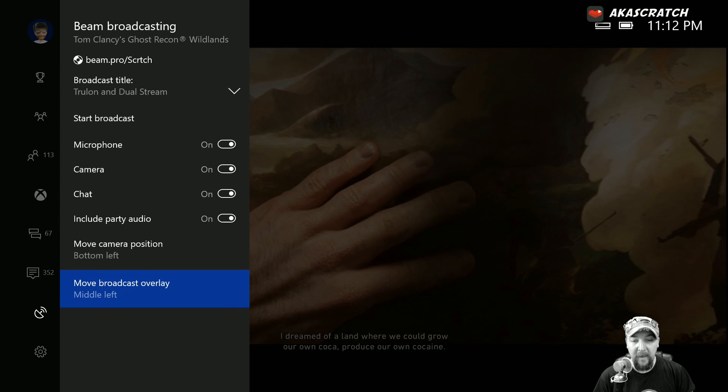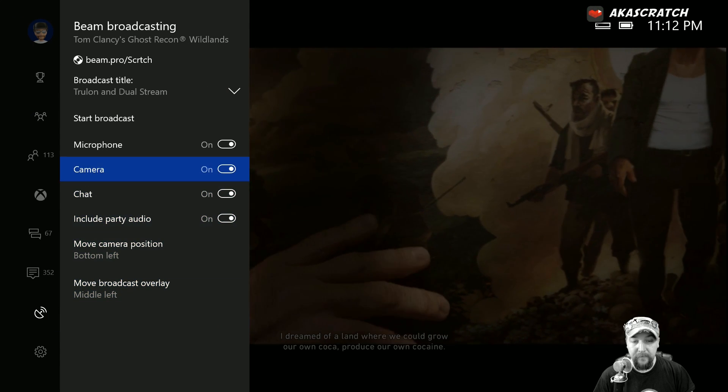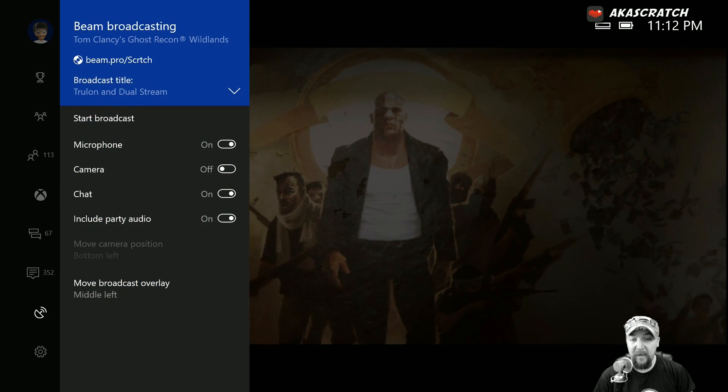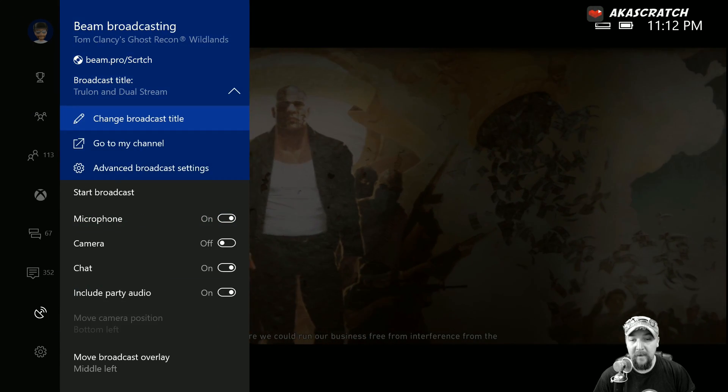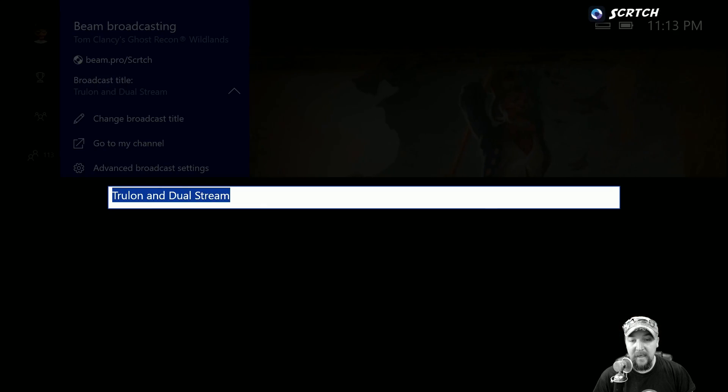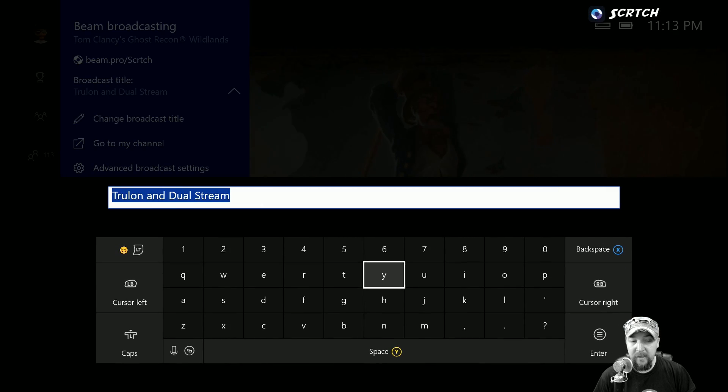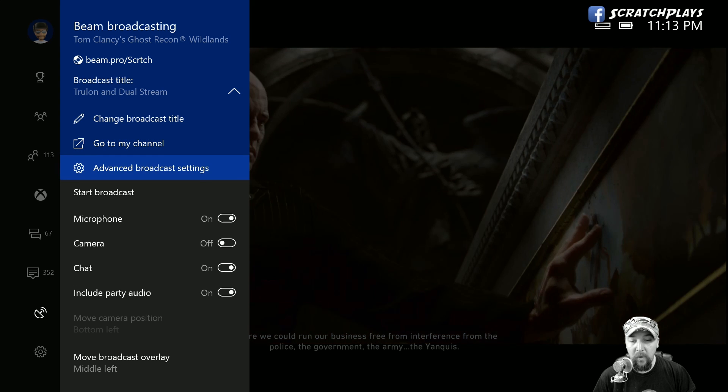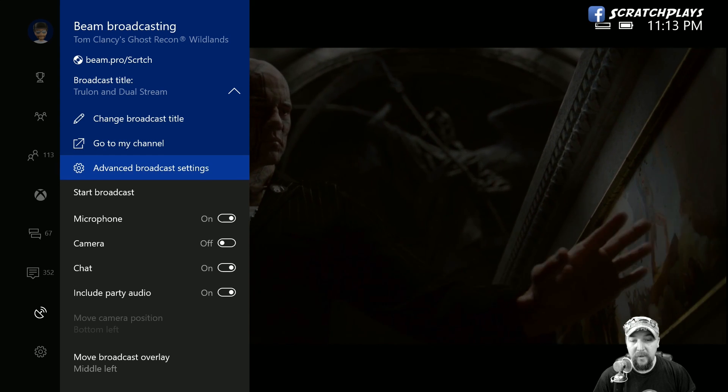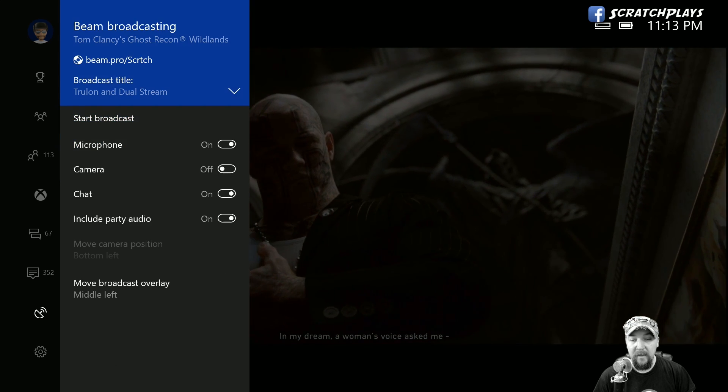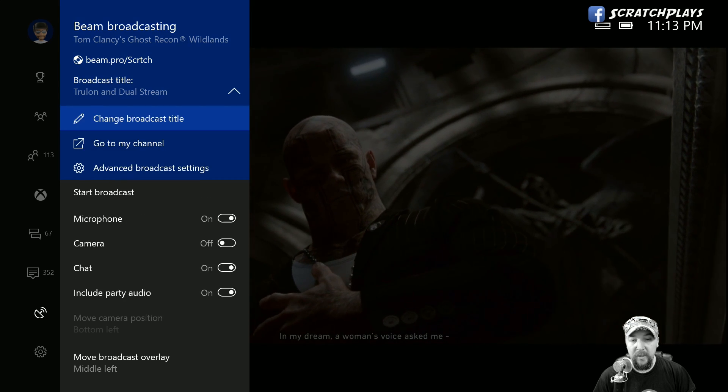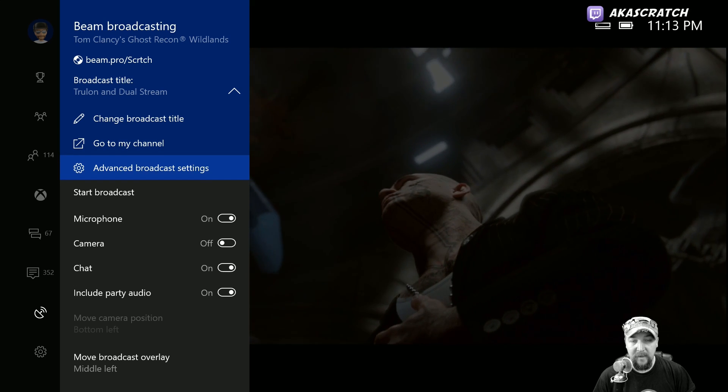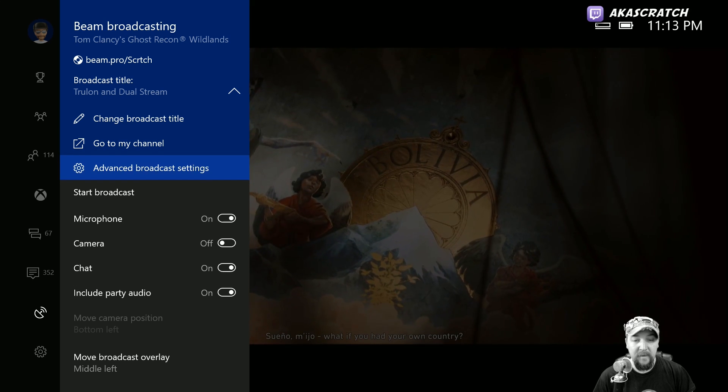And then you're completely done. All you need to do is come up here, change the broadcast title so you can change it to whatever you want there, or you can go here to the advanced broadcast settings where you can change things like the stream quality and stuff like that.